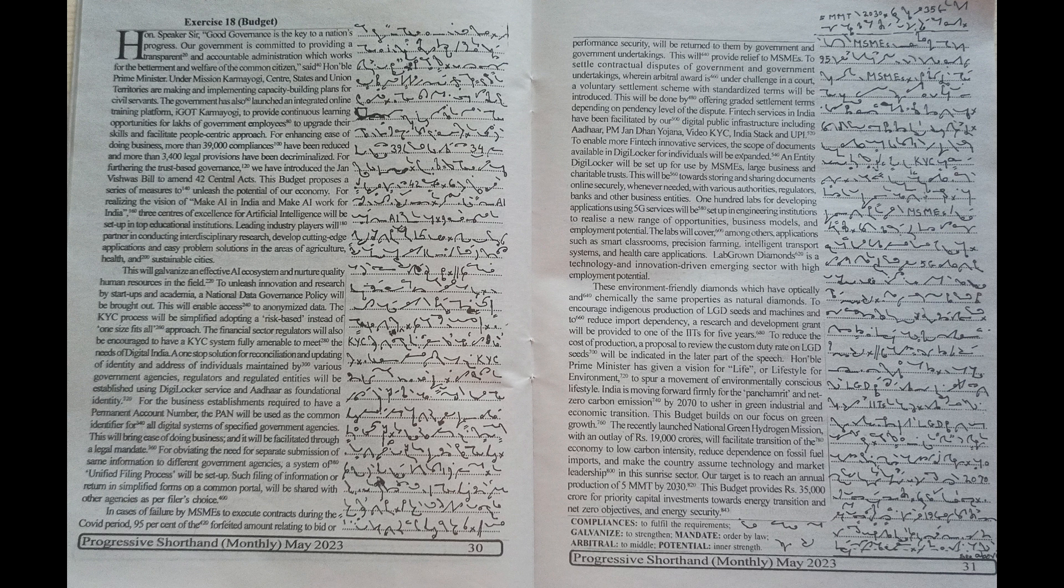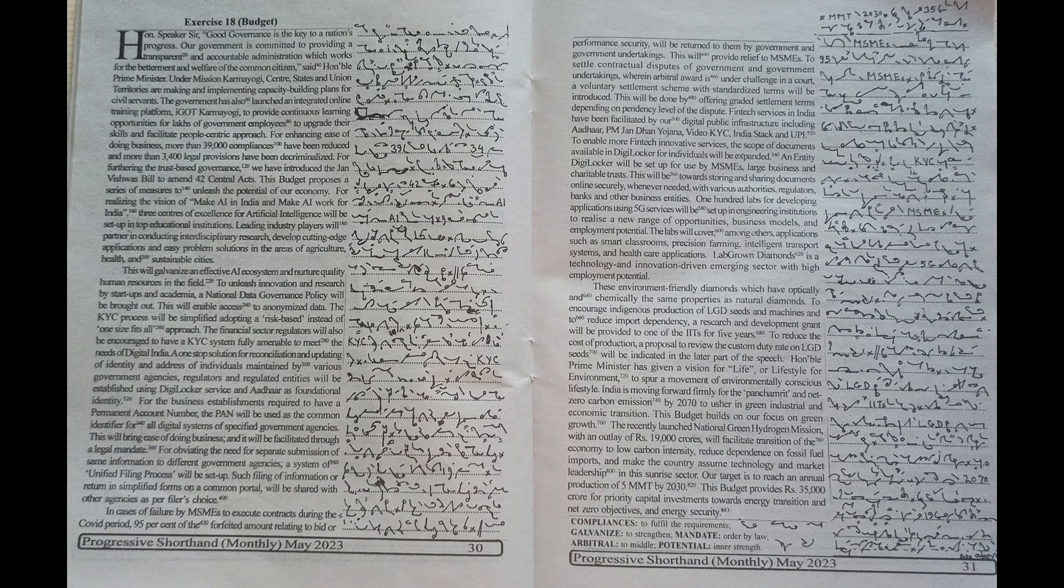business models and employment potential. The labs will cover, among others, applications such as smart classrooms, precision farming, intelligent transport systems and healthcare applications.